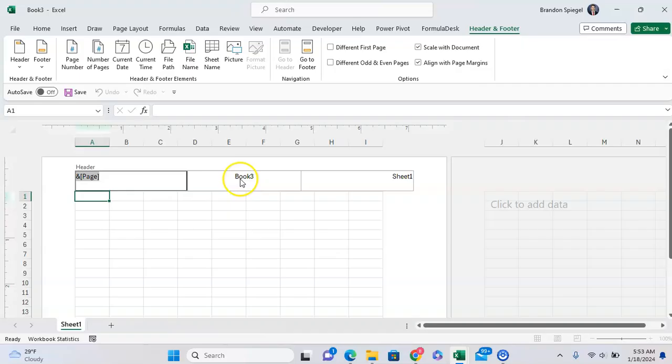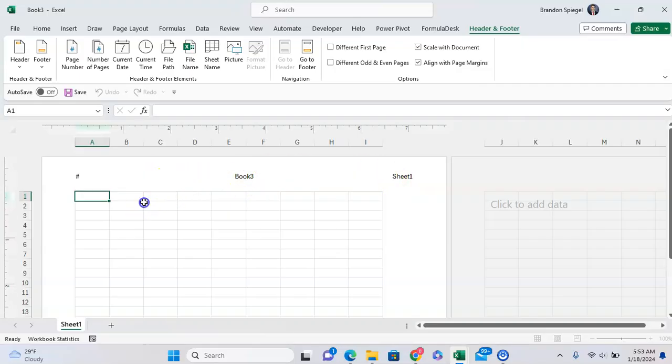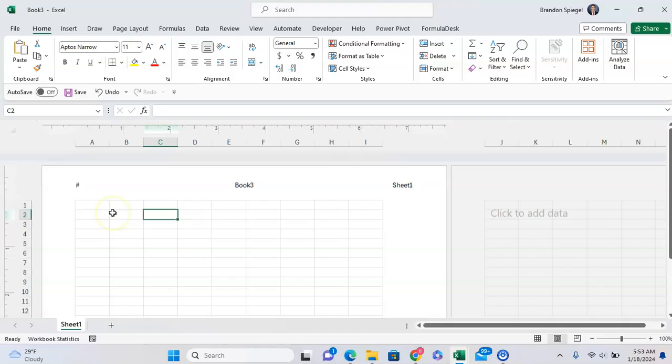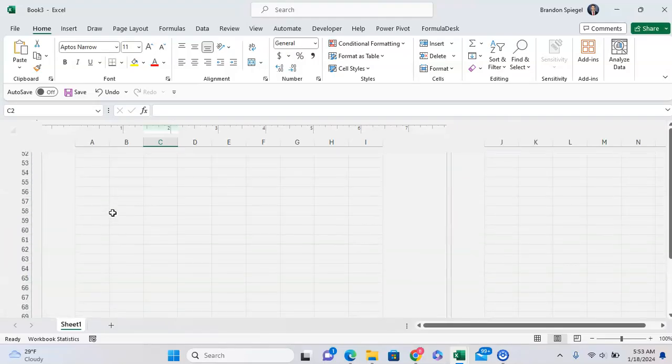So as you can see, it's the book three, sheet one, and just the hashtag because there aren't more than one pages.